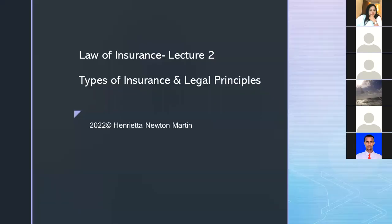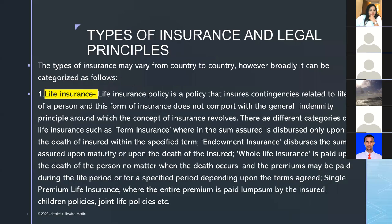Today we will learn about types of insurance. You likely already know some — life insurance, motor vehicle insurance, property insurance, credit insurance, corporate insurance, and so on. We will go through the slides and understand the concept and types of insurance in detail, including certain legal principles that revolve around the concept of insurance.